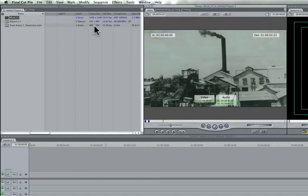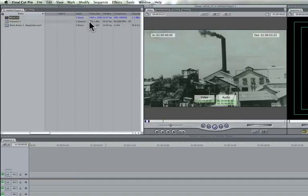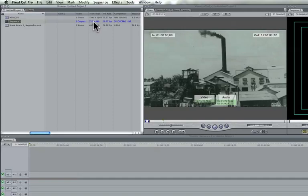And the one below it, which is 480x360, is even smaller than the sequence setting, which is right here, which is 720x480.